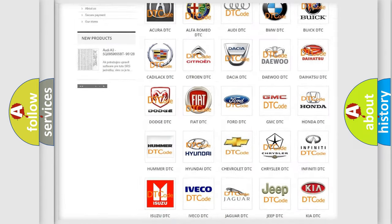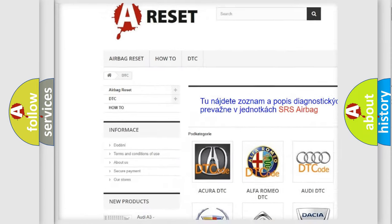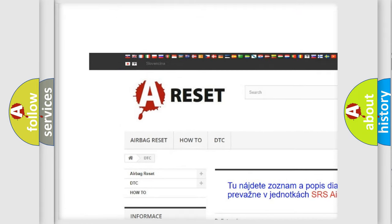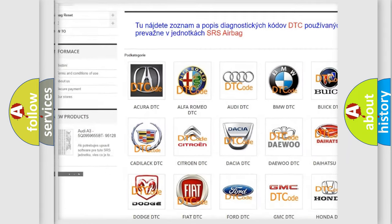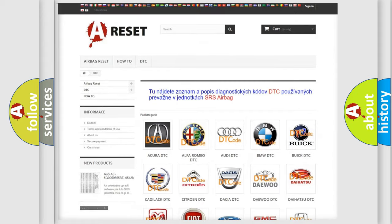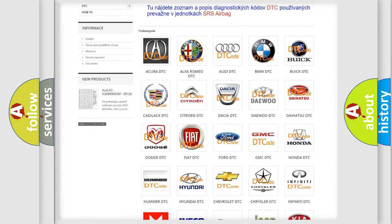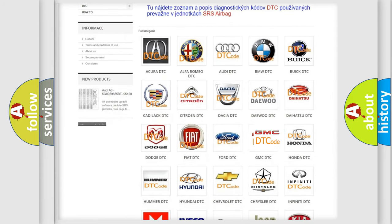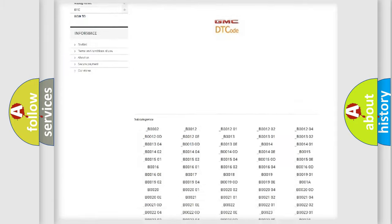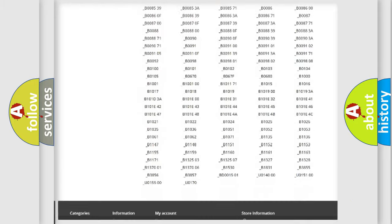Our website airbagreset.sk produces useful videos for you. You do not have to go through the OBD2 protocol anymore to know how to troubleshoot any car breakdown.